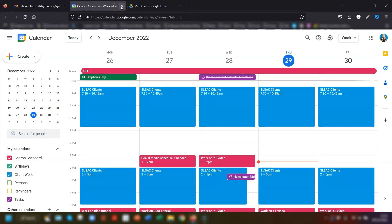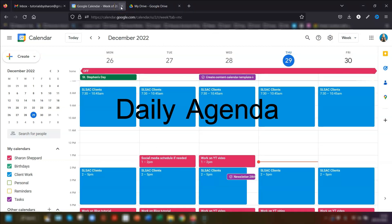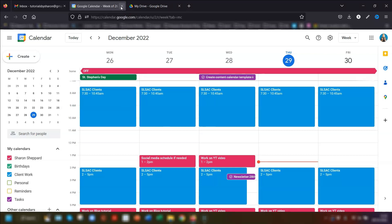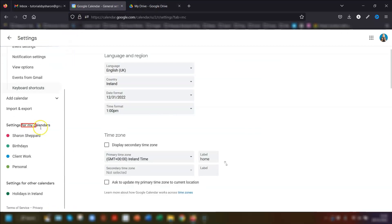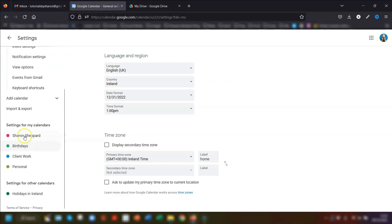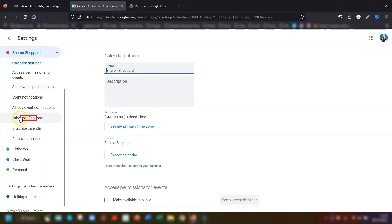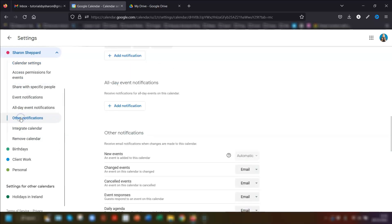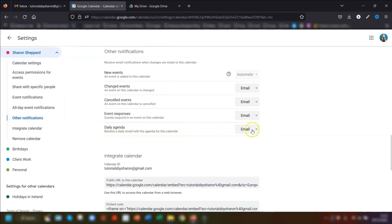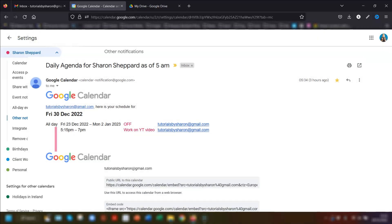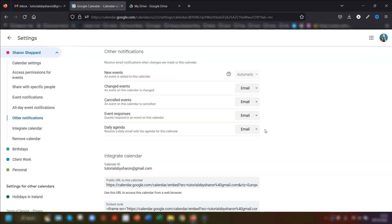Did you know you can set Google Calendar to email you a list of all your meetings and events every day? To set this up, go into your calendar and press S to open settings. On the left, scroll down to 'Settings for my calendars' and click on the calendar you want notifications for. Click on 'Other notifications' and at the bottom there's one called 'Daily agenda' — click the drop-down and set it to Email. You'll now receive an email each morning with an agenda of all your meetings and events for that day.